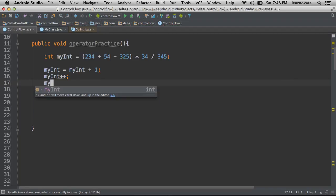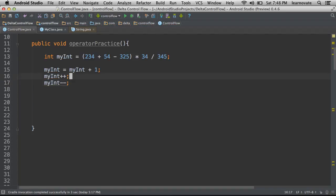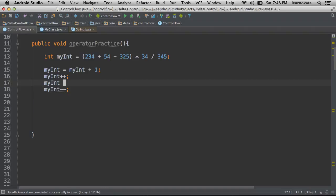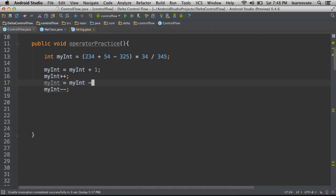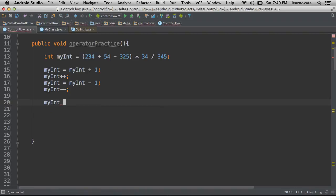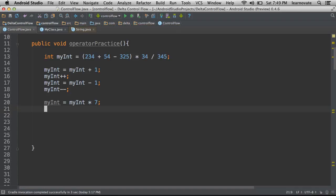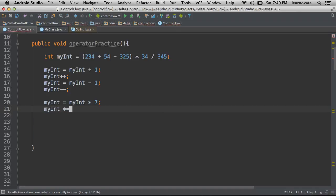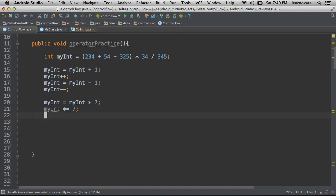Sure enough, you can also decrement by taking something and having it basically be equal to itself minus one. We can even do it for multiplication. Let's say we wanted our number to be equal to itself times seven. We can also express that with an operator that does the exact same thing.